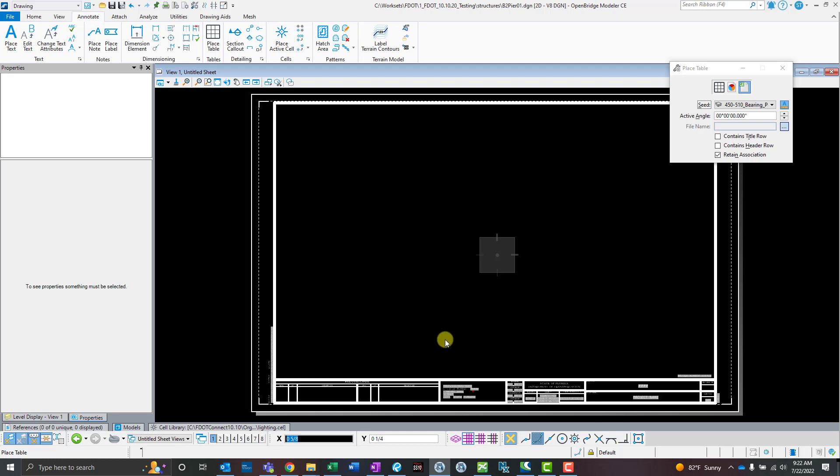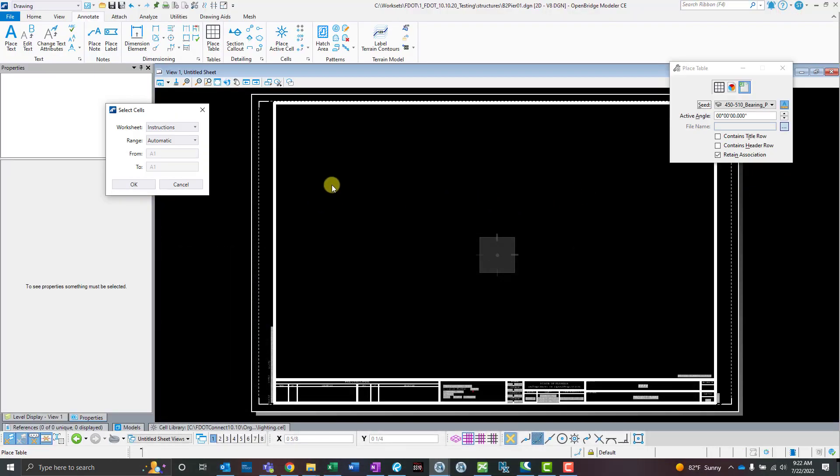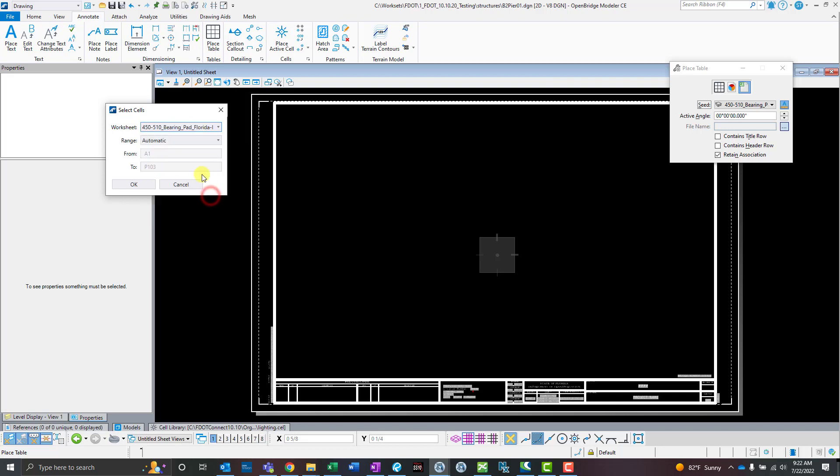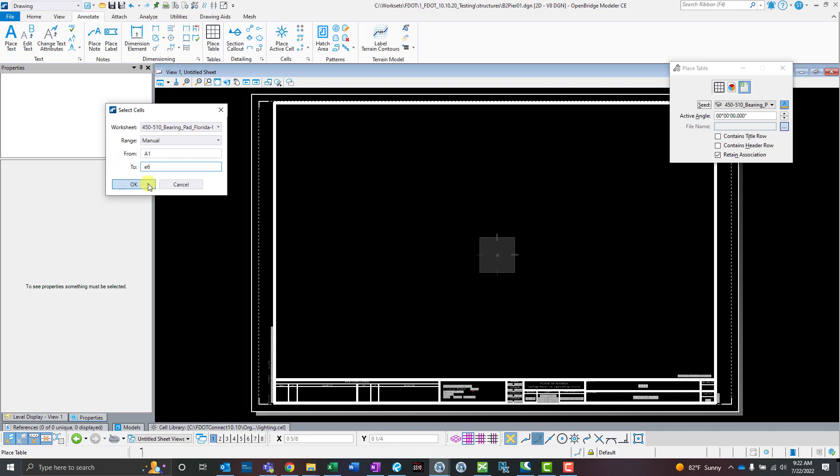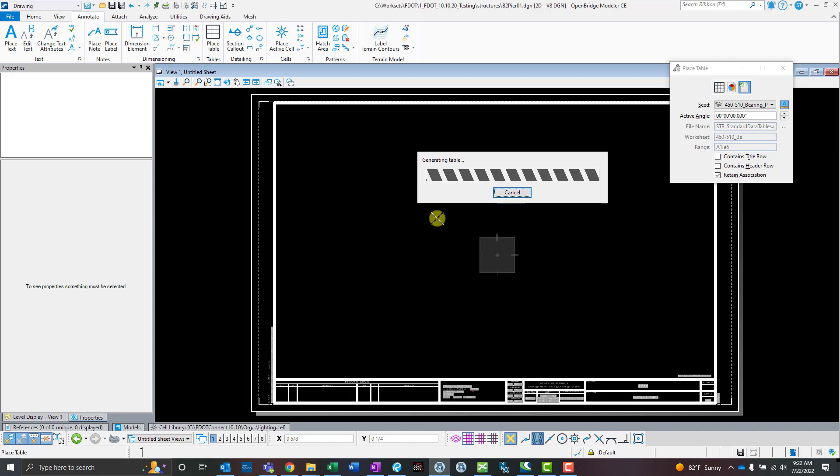While that's getting loaded, I'm going to go back and check that range one more time. So it was A4 to E6. Now I can choose which tab within that worksheet or workbook I want to choose. I'm going to use that bearing pad one. Range automatic—nope, I want to actually do this manually myself, from A1 to E6. I'm going to click OK. Retain association, I want that turned on. It's going to take just a second to go into that Excel file, grab that data, and format it based on the table seed.